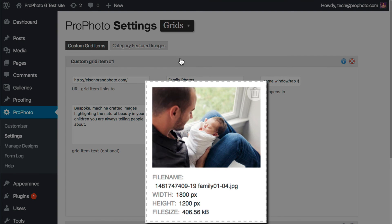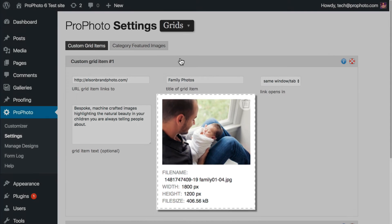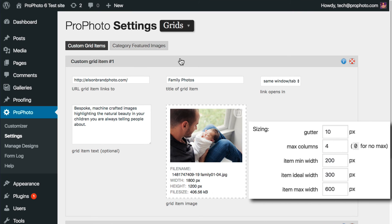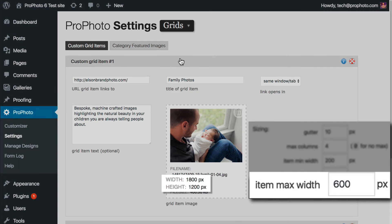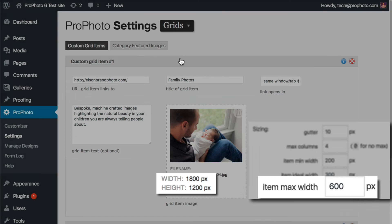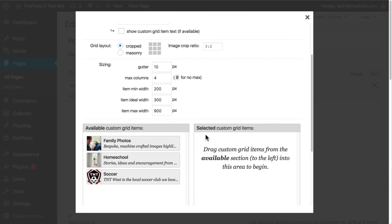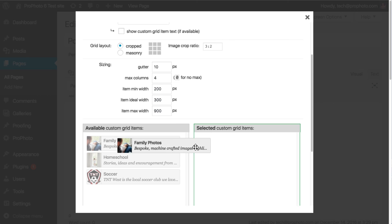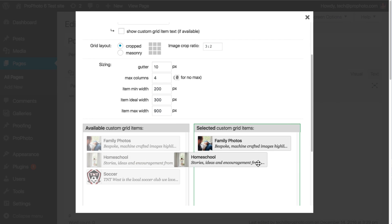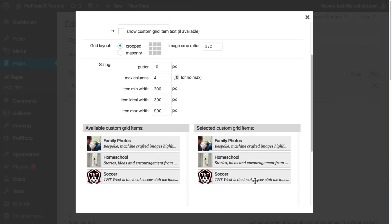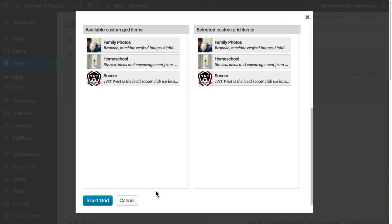Make sure you use an image that's large enough to accommodate the largest possible sizes for images in your grid. So if you set your max size to 600 pixels, then you would want at least a 600 pixel image to be uploaded here. When creating a custom grid, you're going to choose which of these custom grid items that you want to use.